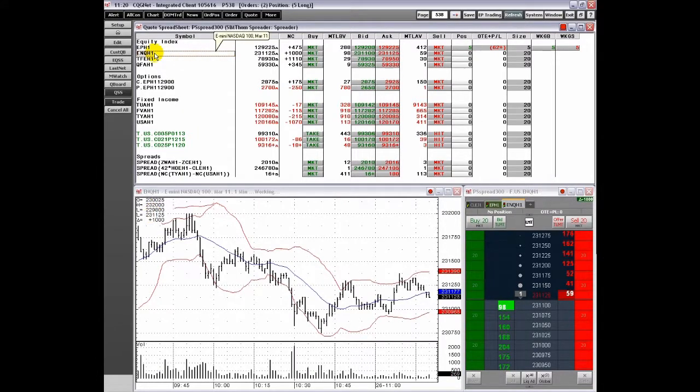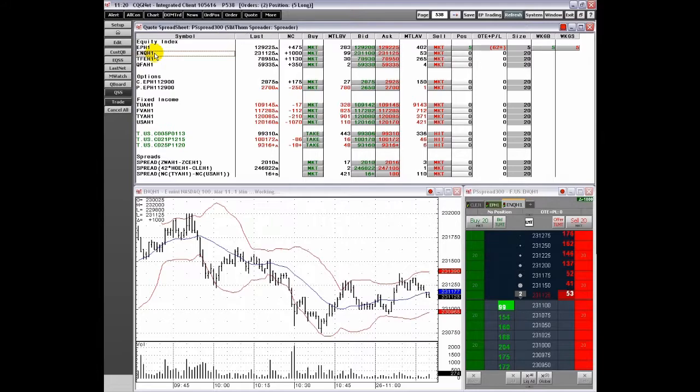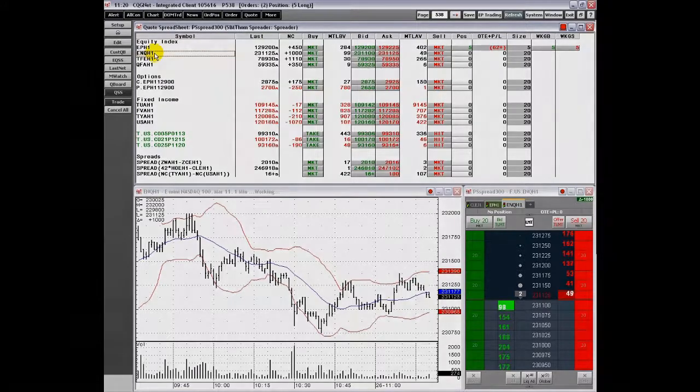This concludes our video, An Overview of Trading from the CQG Quote Spreadsheet.